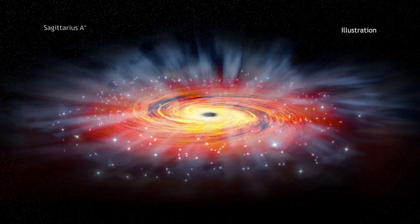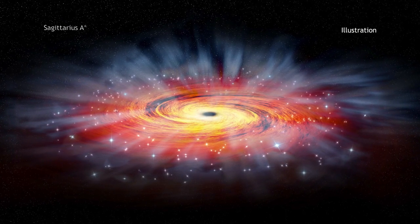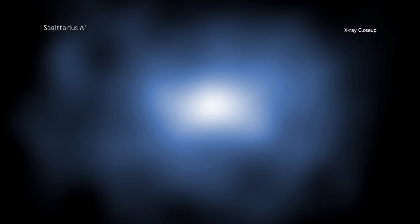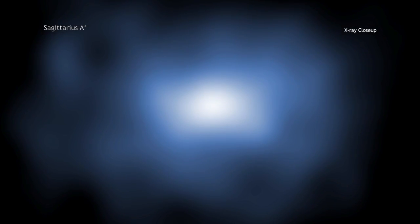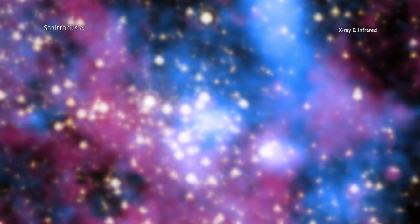The researchers found out that Sagittarius A-star actually consumes less than about 1% of the material it has available to it. While they are still working out the details of how and why the black hole is so finicky, astronomers now have a new piece of the puzzle thanks to these new X-ray data from Chandra.